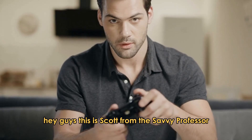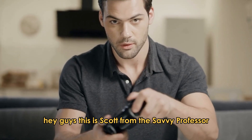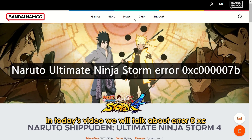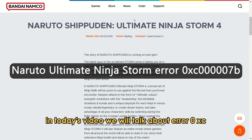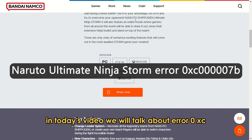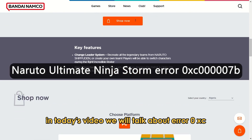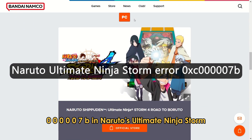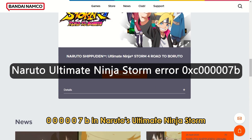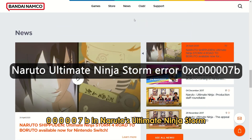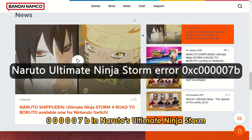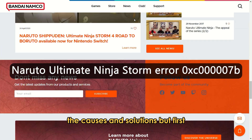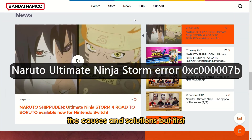Hey guys, this is Scott from the Savvy Professor. In today's video, we will talk about Error 0xc0000007b in Naruto's Ultimate Ninja Storm, the causes and solutions.